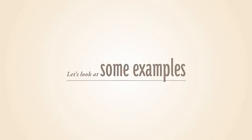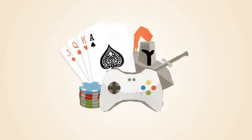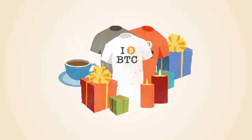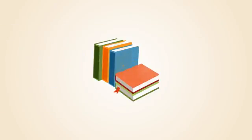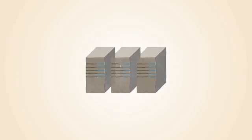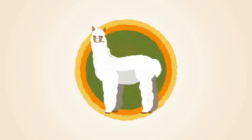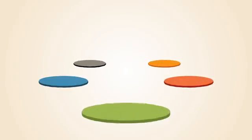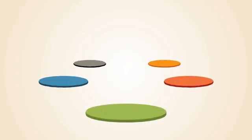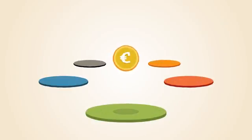Let's look at some examples of how Bitcoins are already used today. You can purchase video games, gifts, books, servers and alpaca socks. Several currency exchanges exist where you can trade your Bitcoins for dollars, euros and more.